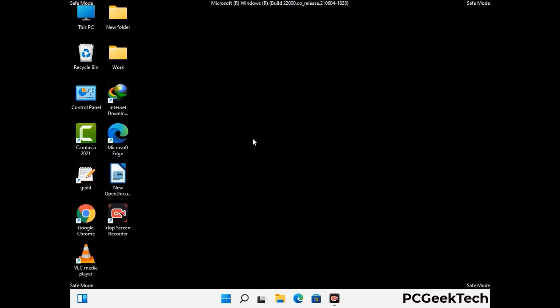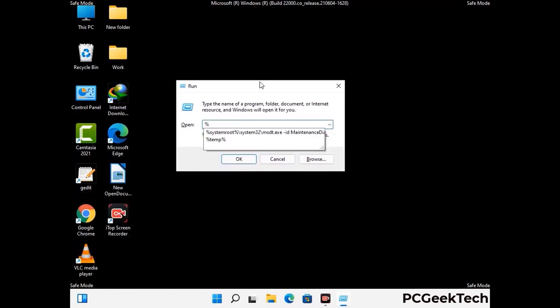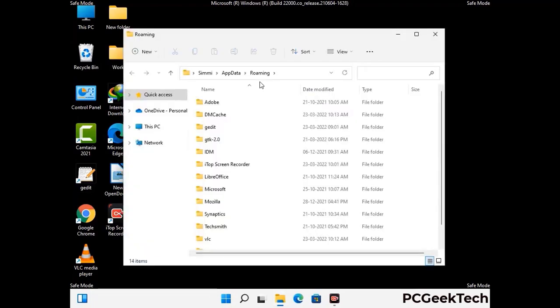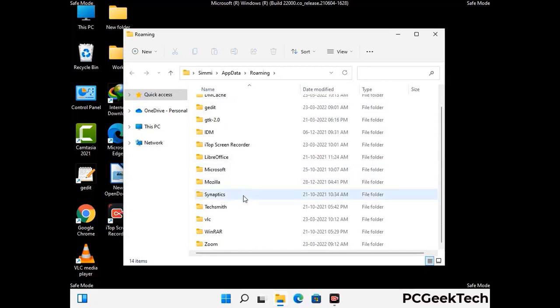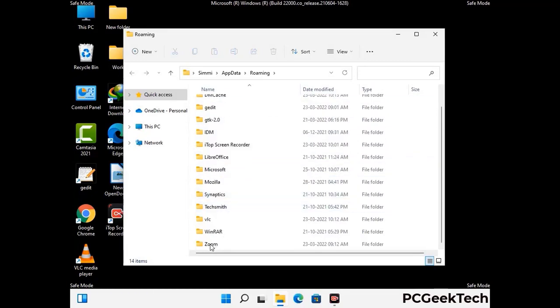Now we are going to remove virus-related files and folders from the computer. Press the Windows button and R together to open the Run box, type in %appdata% and press Enter. Find and remove any suspicious files or folders related to the virus, and also look for any files created at the time the virus attacked your PC. Be careful and don't remove any important folders.